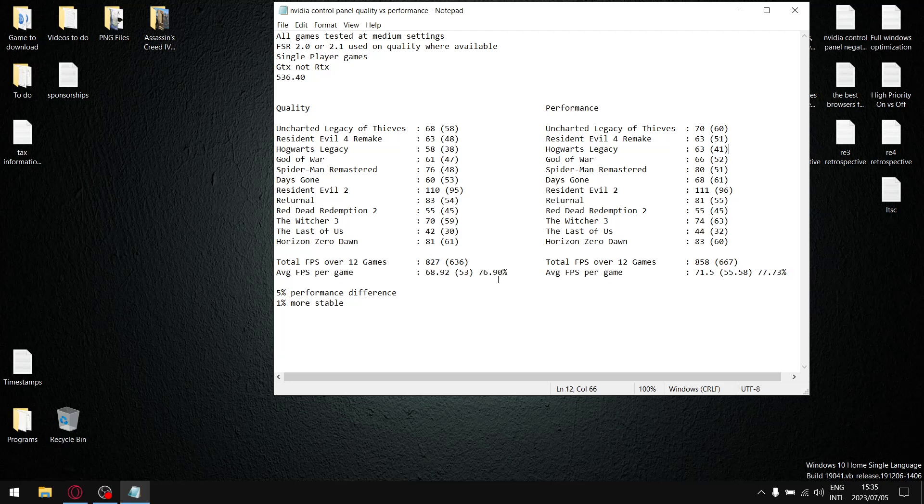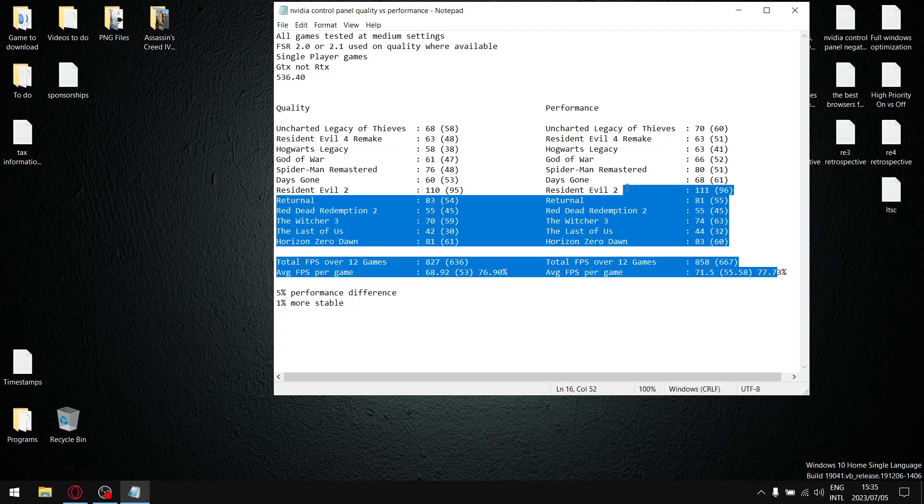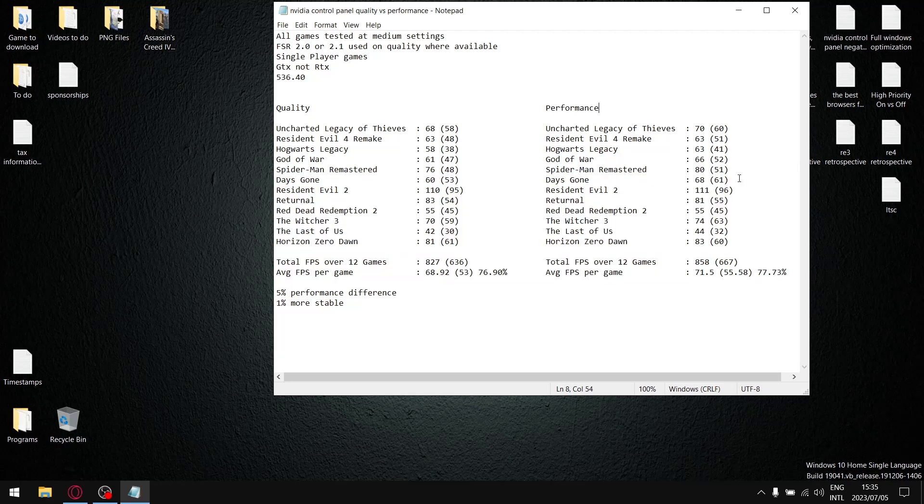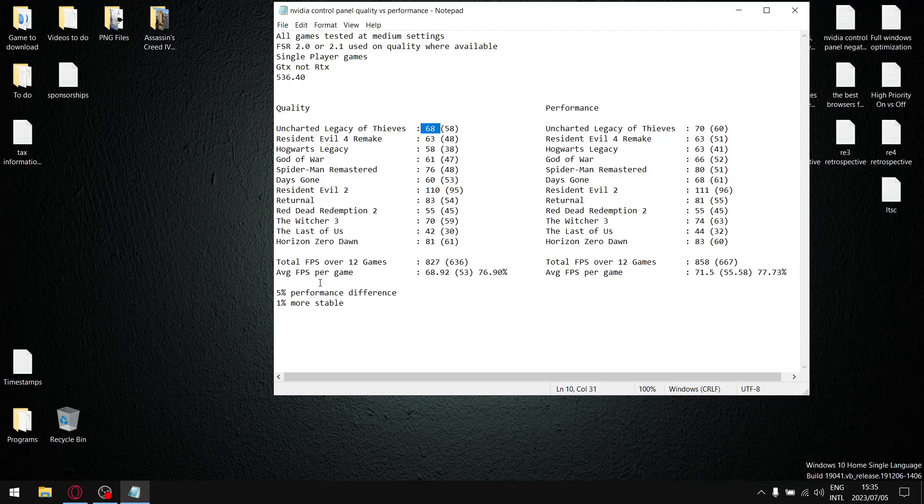So the thing that I changed for this benchmark is by changing it to quality as opposed to performance. You can see when I add up all the average FPS's over 12 games my average FPS count was 827. So you can see there is a 31 FPS drop average FPS per game when I divide that total amount by 12, average FPS per game is 68.92.